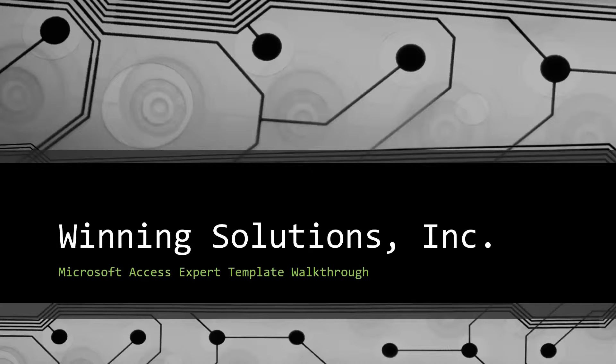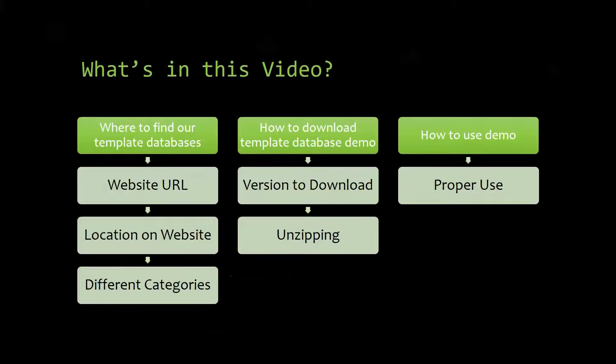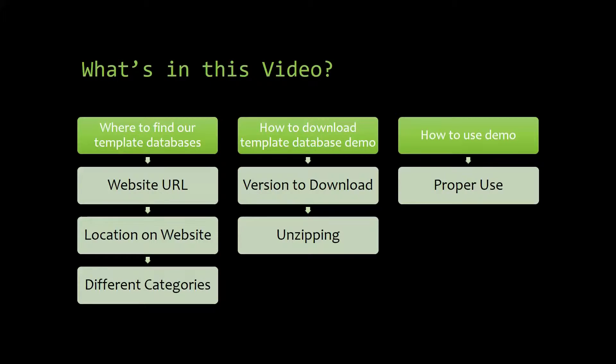Today I will be bringing you guys another Microsoft Access Expert template walkthrough. I will be showing you where to find the template database on our website, how to download the template database demo, and how to use the demo properly.